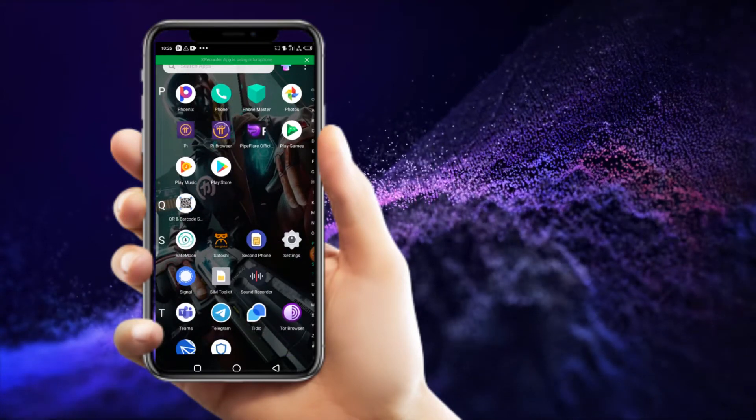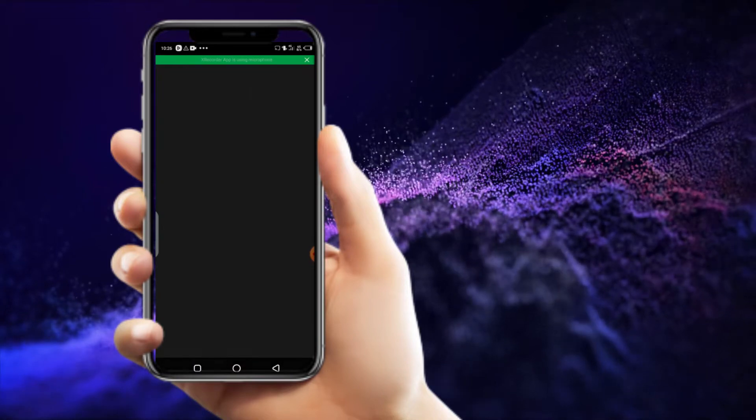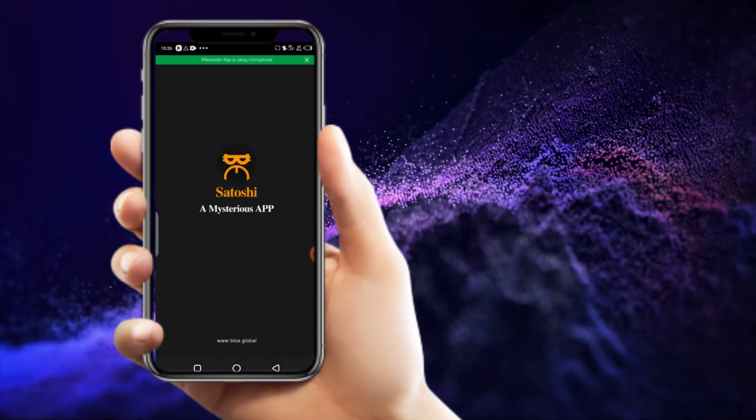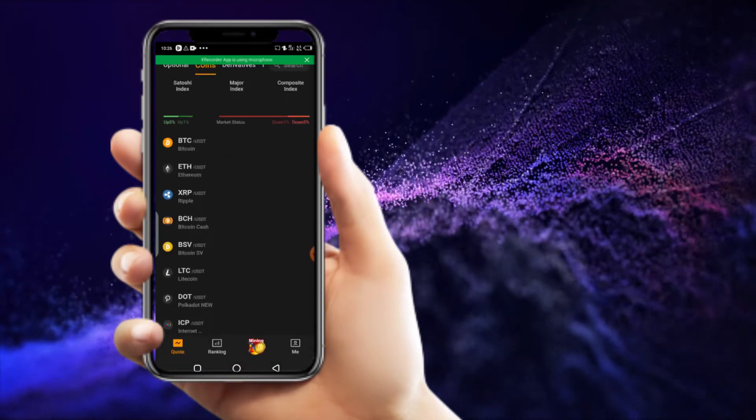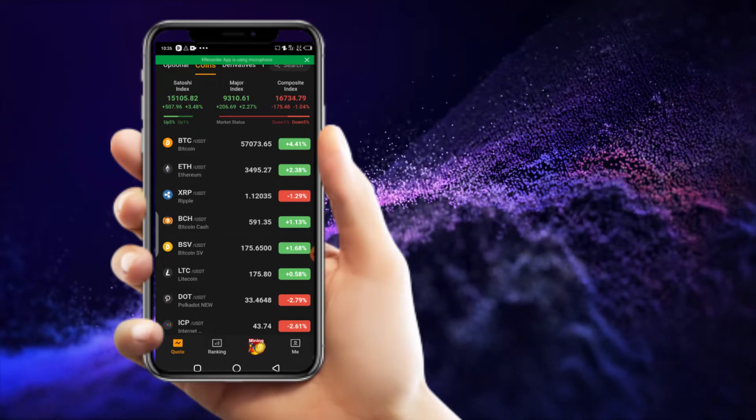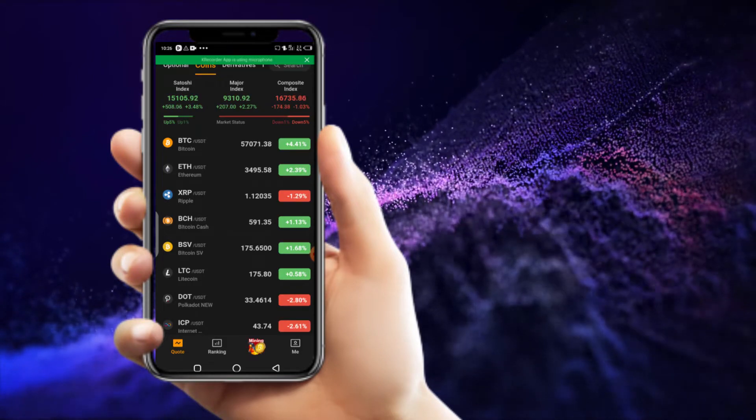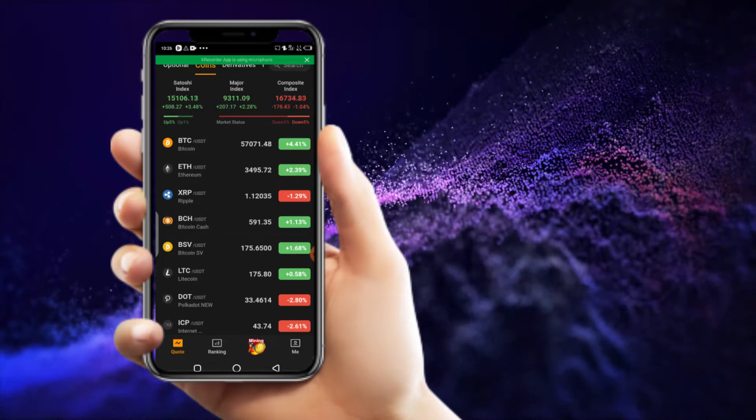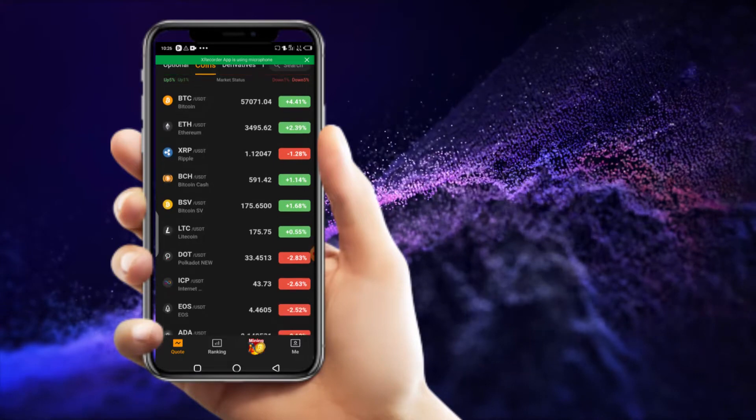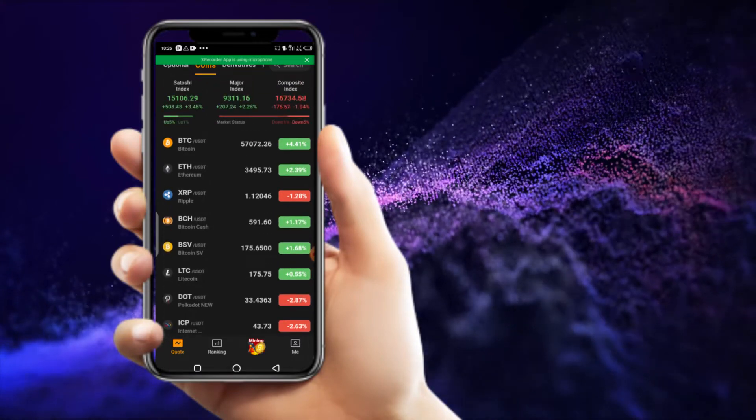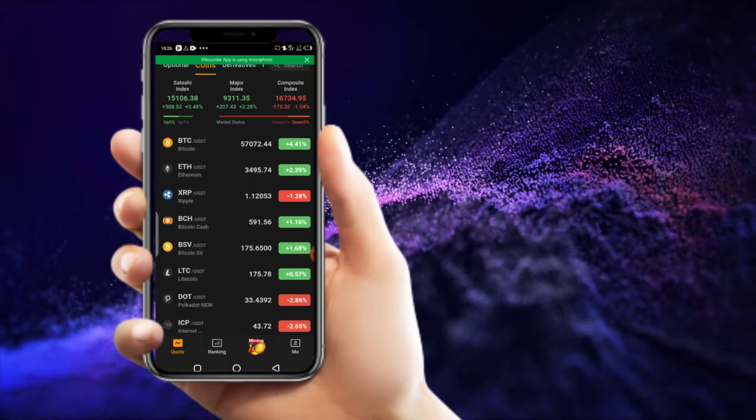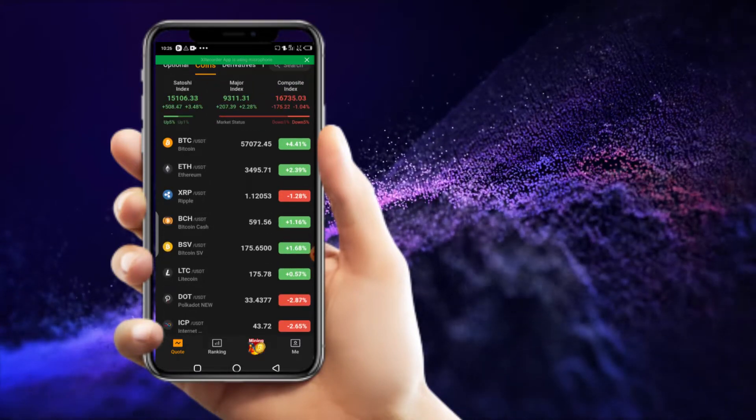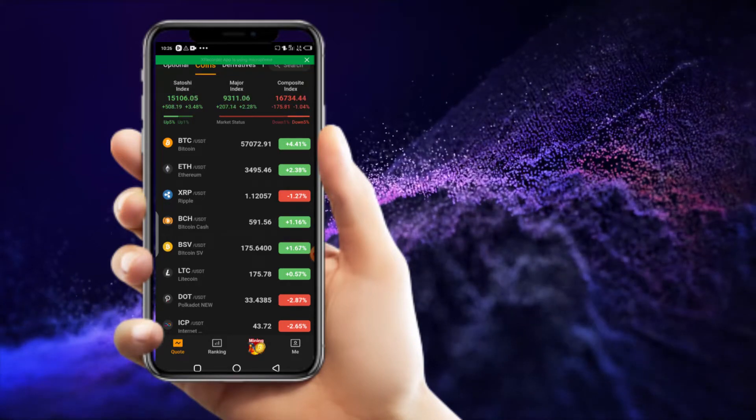Here it is, the Satoshi's app. Click the Satoshi's app and it should bring you into the app. You see the Satoshi's Mysterious app. You can see different rates for different cryptocurrencies here on the quotes. Let me show you on the app where you can actually earn over $800 weekly.